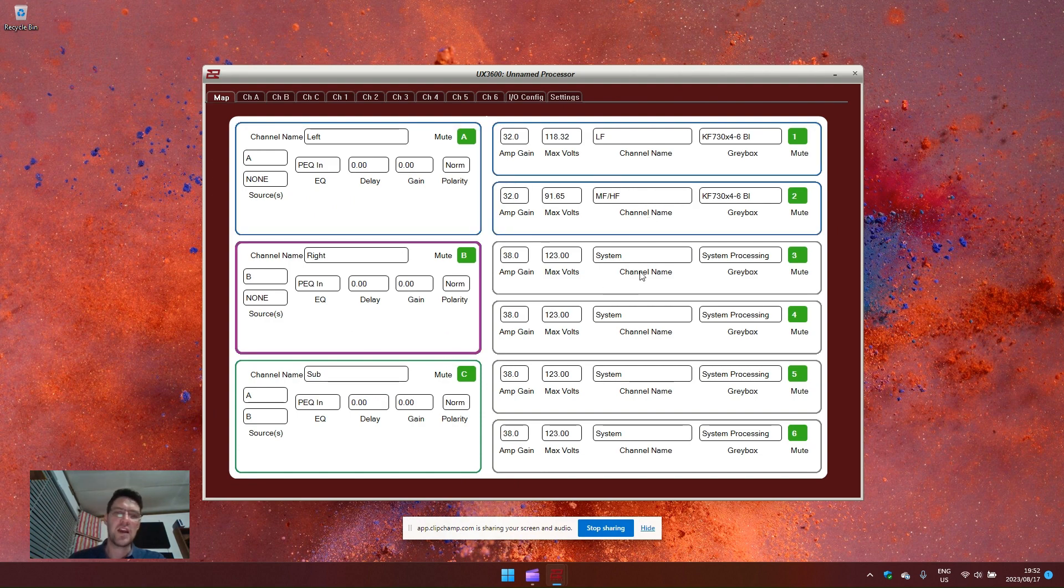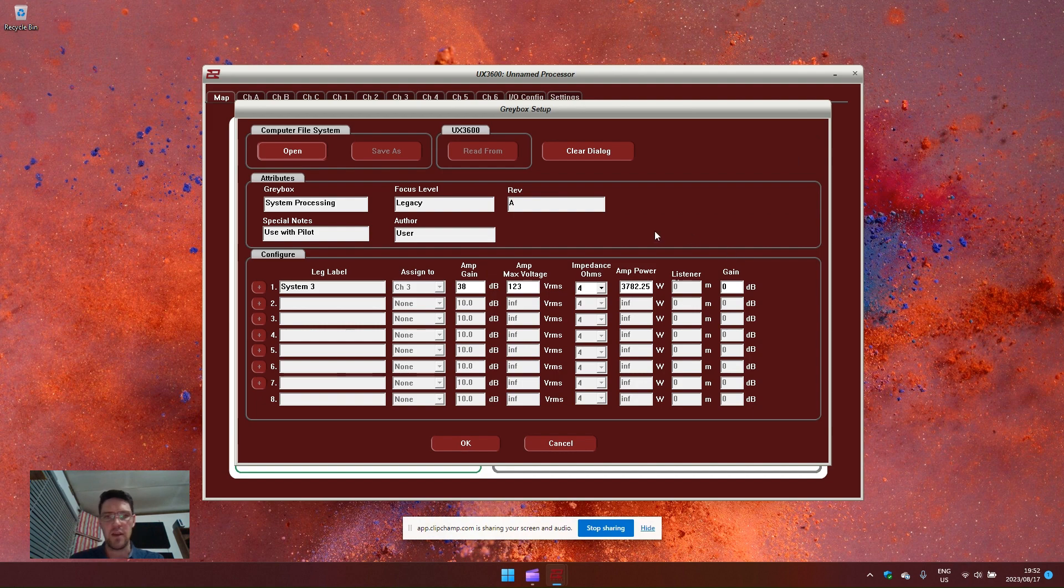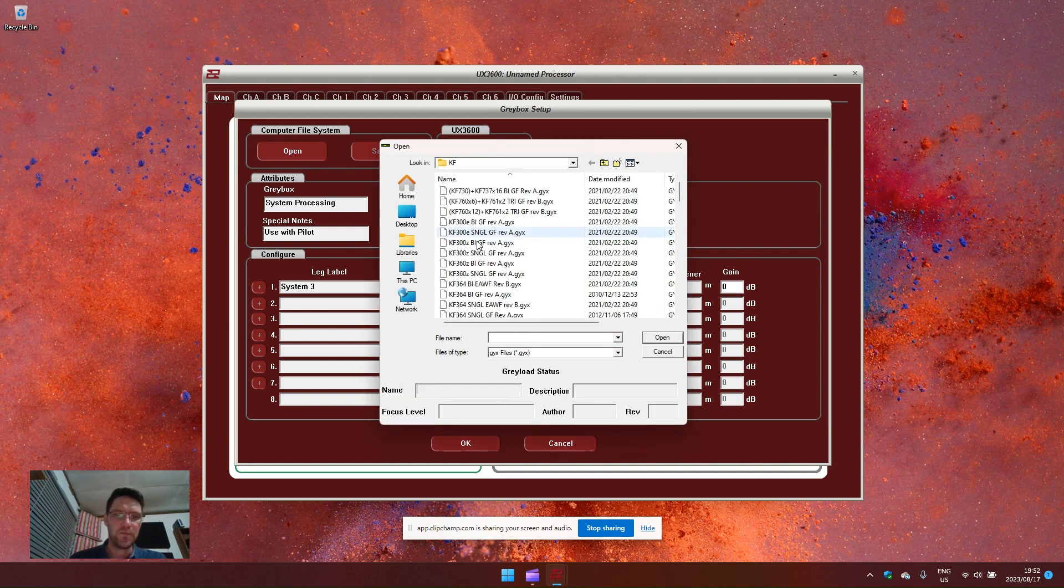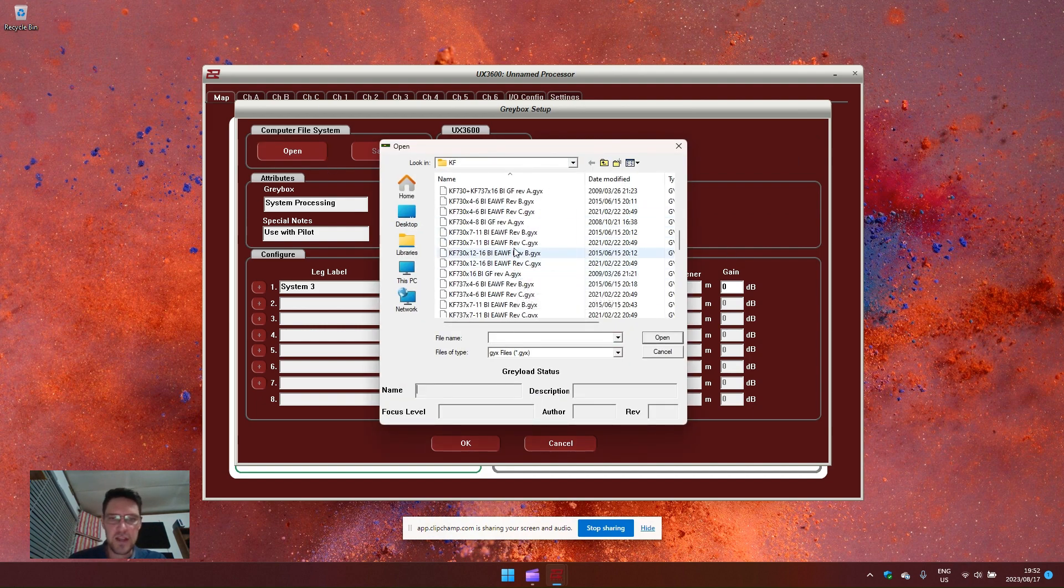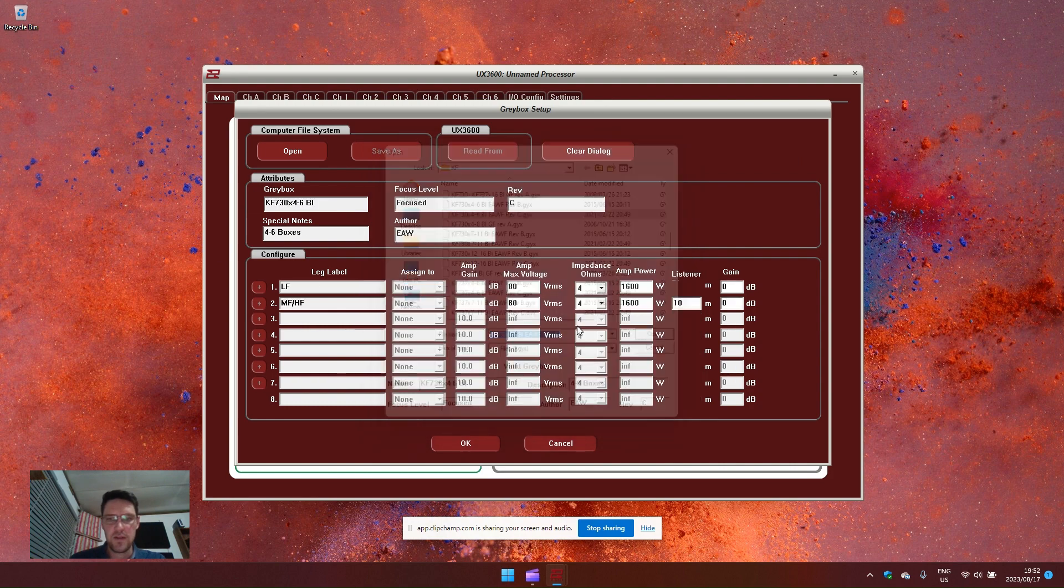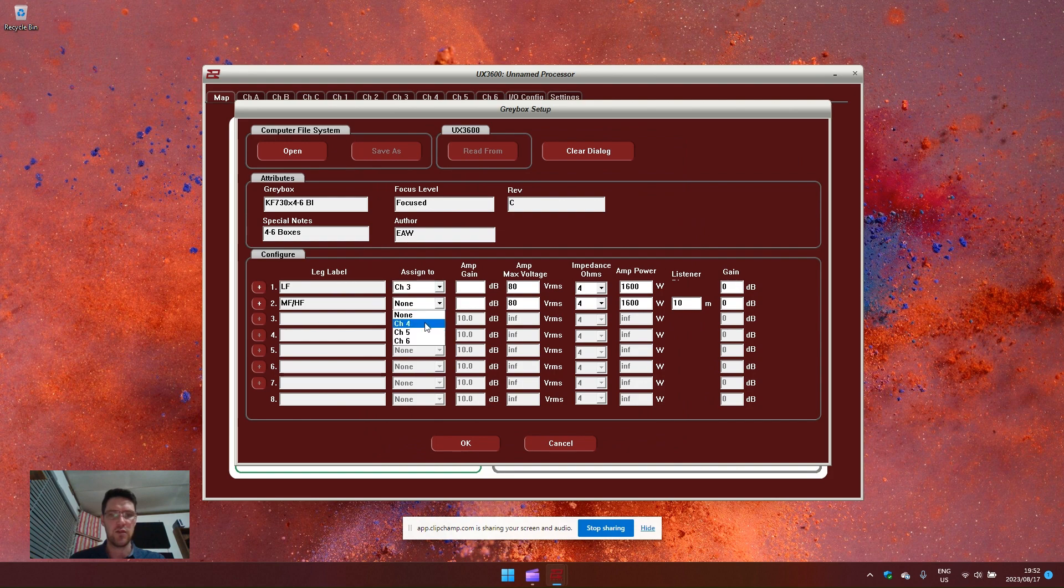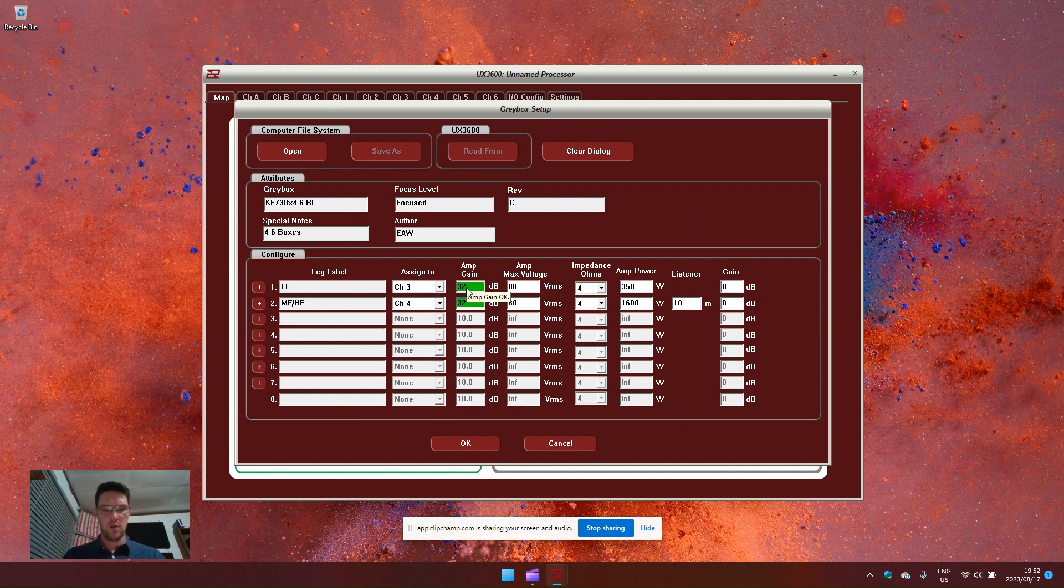On the right hand side, I still need to load the gray box. I can also select gray box from the map window by clicking there. It opens up the same window. I can go select the same 730 revision three. Assign this to channel three and channel four. Amp gain 32, 32, 3500, 2100 and 30 meters.